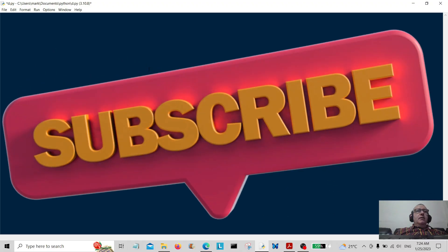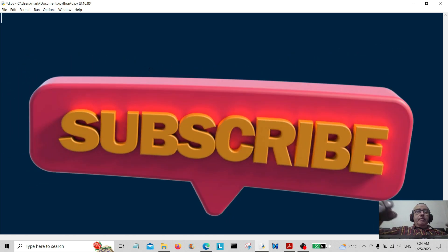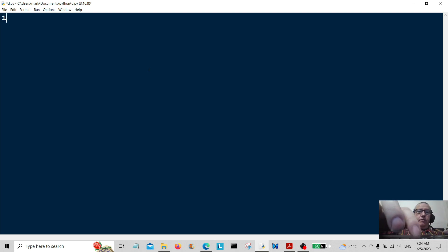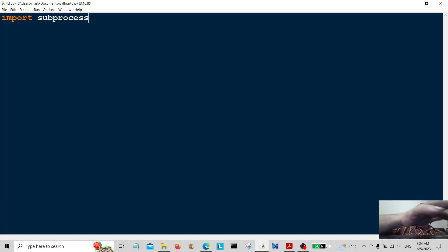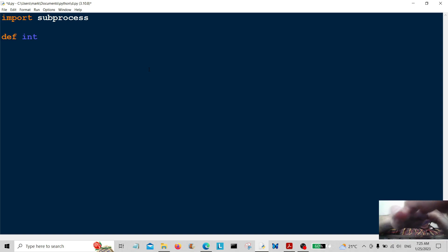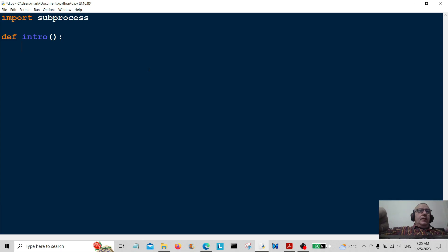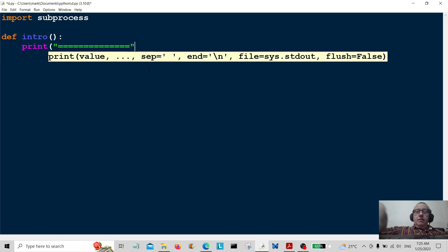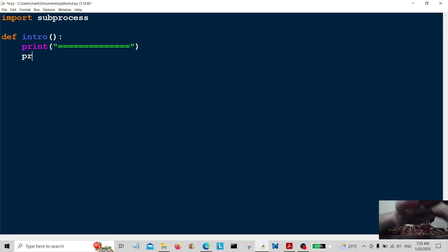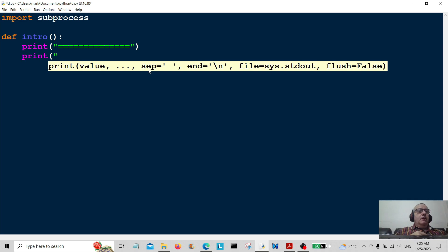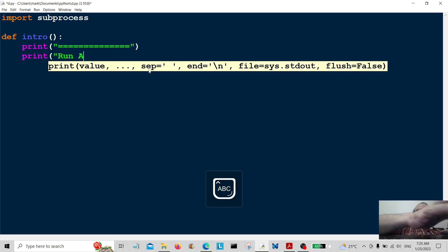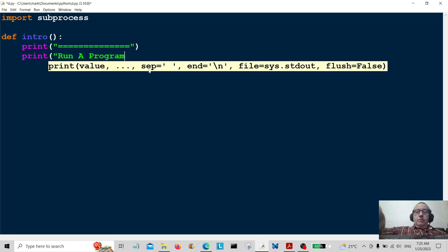Hello everybody and welcome back. Today we're going to run some programs on Windows using Python. First of all, we're going to import subprocess. Now we're going to do an intro function — this will just tell the users what it's all about. We're going to print some text to show the user what we're going to do: run a program.